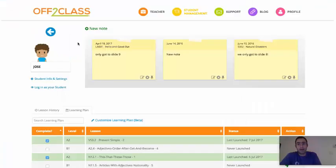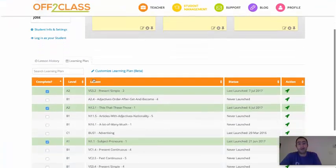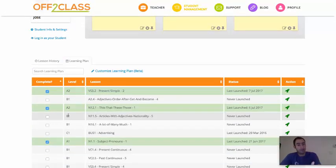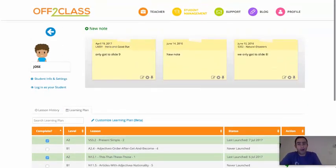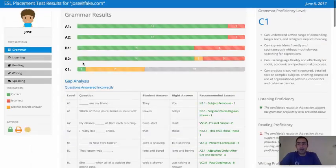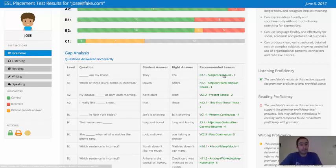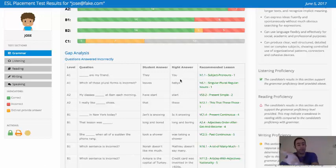In my next video, I'm going to show you how to customize the learning plan and get the most out of the learning plan. But for now, I just wanted to show you that we take the results of the Gap Analysis, the lessons in the Gap Analysis, and we put them in the student's learning plan.